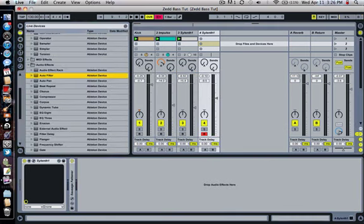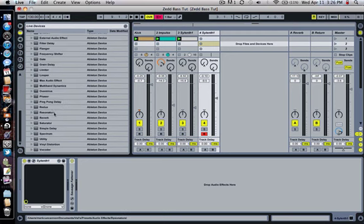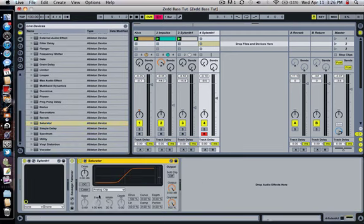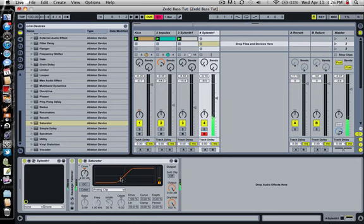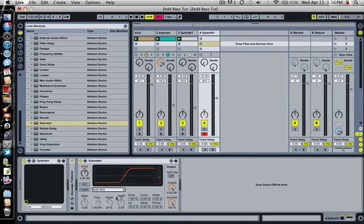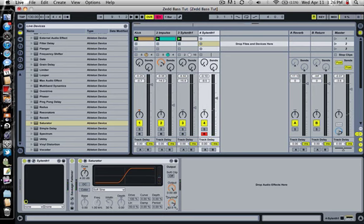Next I threw on a saturator. Where the hell is it? There we go. Turn up the drive to about, around 4, turn on soft sign. I'm going to turn the dry-wet down just a touch.